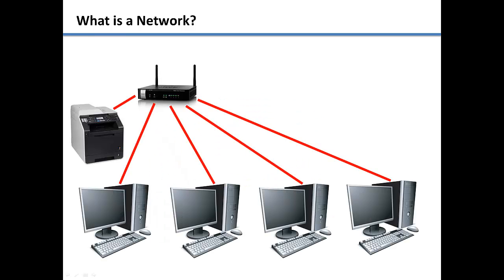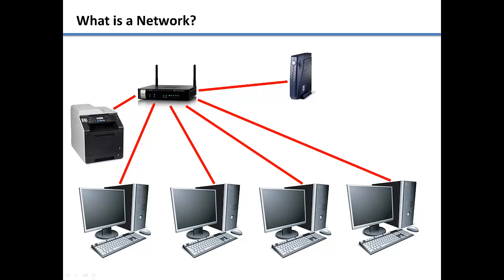Next, if you want to connect these computers to the internet, you will need to connect a modem to your network. Then you will need to connect the modem to the internet.